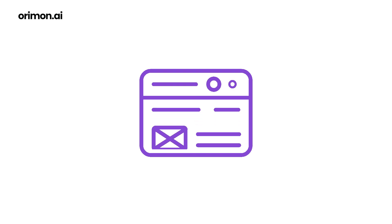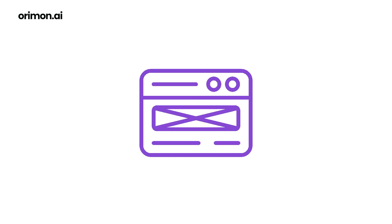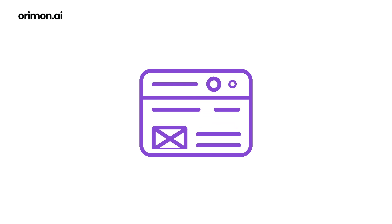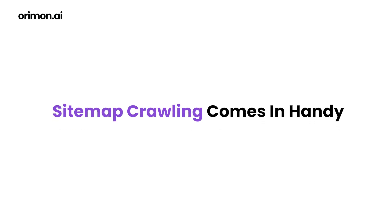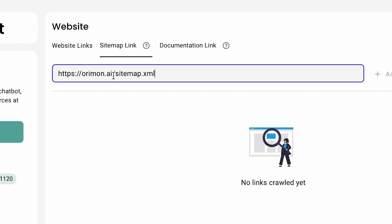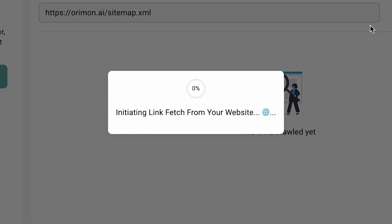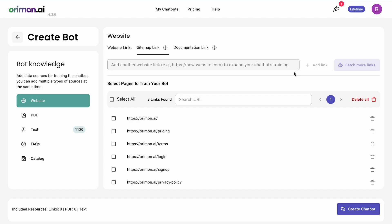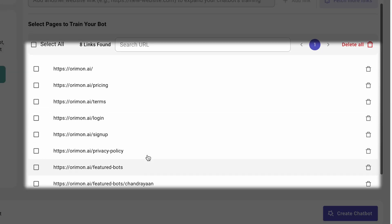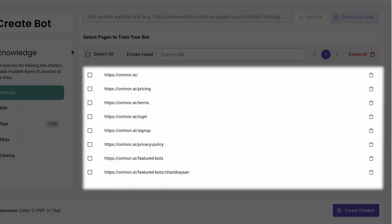For larger websites, direct page crawling might not be as effective. That's where sitemap crawling comes in handy. By entering the sitemap URL, the AI focuses on key site areas, ensuring a more relevant data collection.